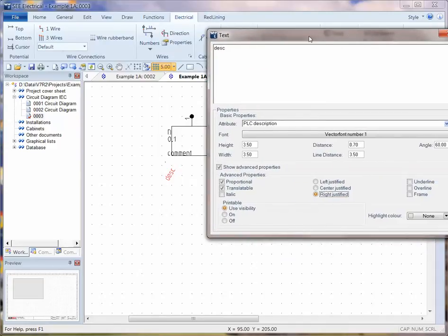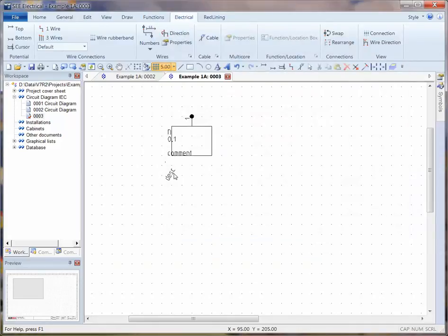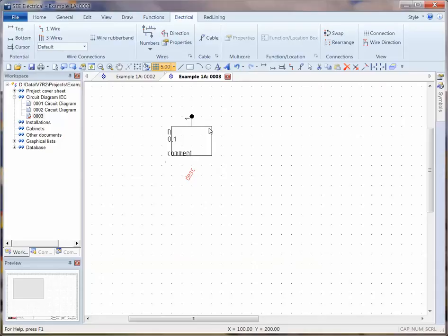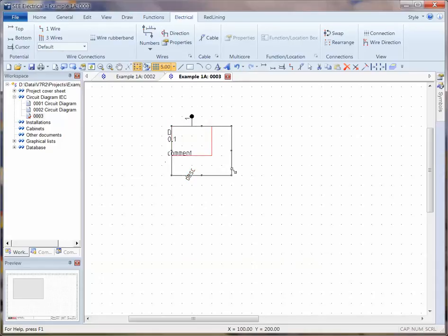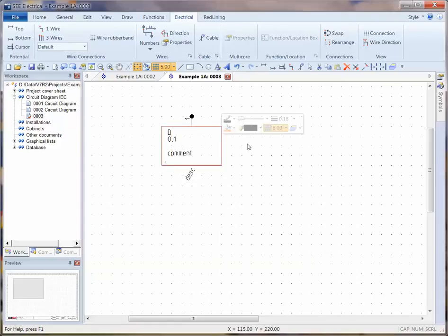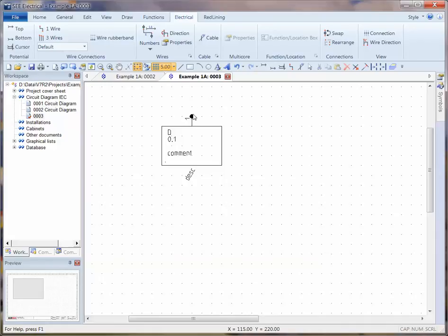I'm also going to move that description down a short way and rotate it. So control E to edit the text, and I'm going to rotate it by 60 and have it right justified. So I've got this coming off at an angle, I've got a bit more space to see that text now. I'm going to make this box bigger using the grips.